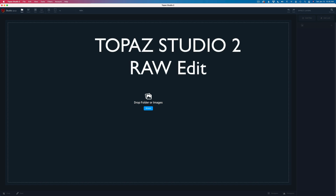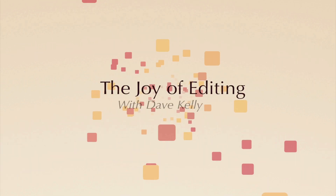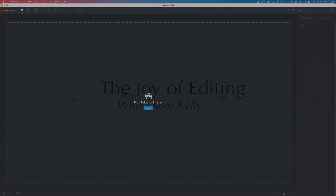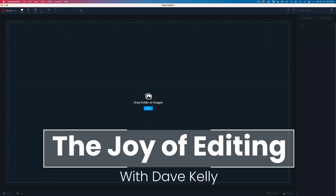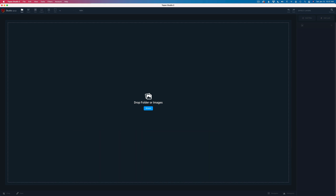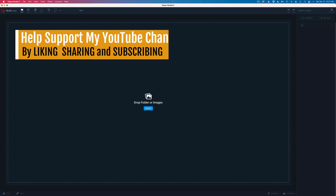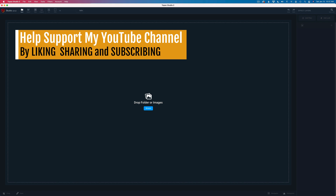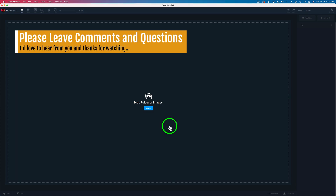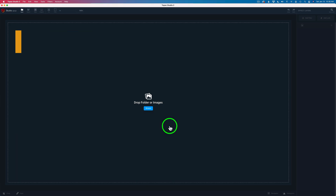Today I'm going to do a raw edit using only Topaz Studio 2. Hello everyone and welcome to the Joy of Editing with Dave Kelly. Topaz Studio 2 is a really good raw processing piece of software and I just wanted to show you how you could effectively process a raw file using only Topaz Studio 2. Let's get started — I have Topaz Studio 2 opened up.